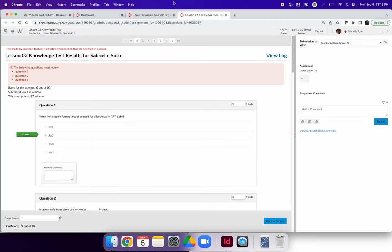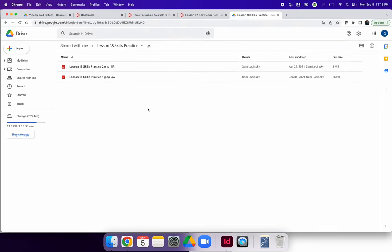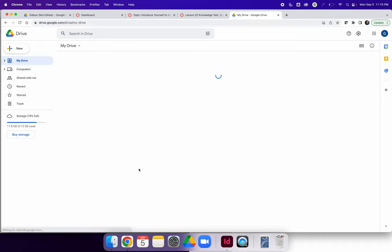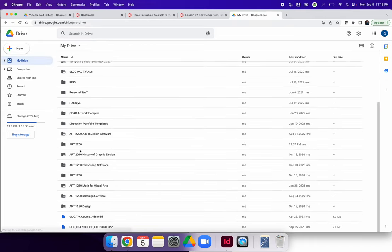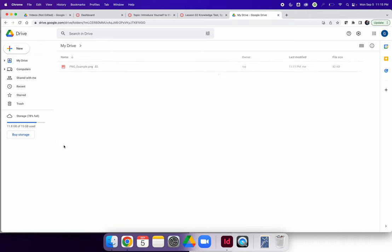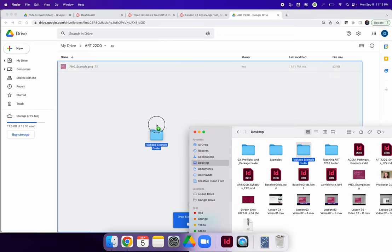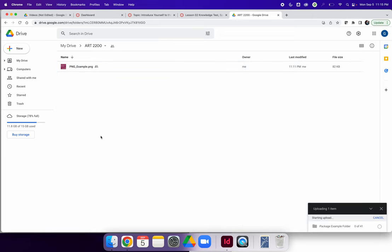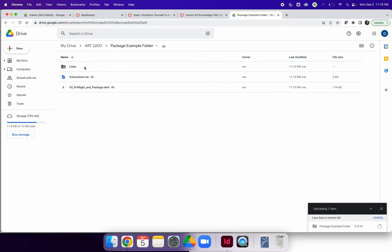So when you're on Google Drive, let's go back to drive.google.com, and you're inside your Art2200 folder. If you want to, you can drag and drop this Package folder directly onto Google Drive. It will create a new folder, and when you expand it, you will see all of the things that were inside the package.